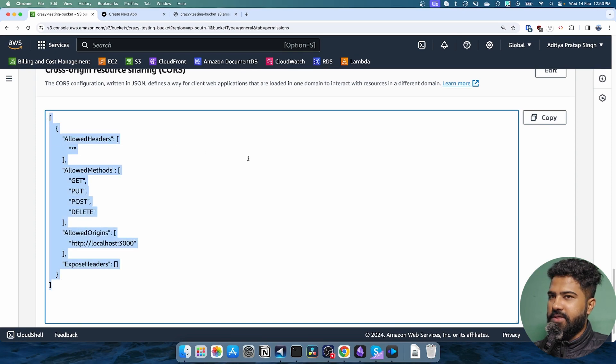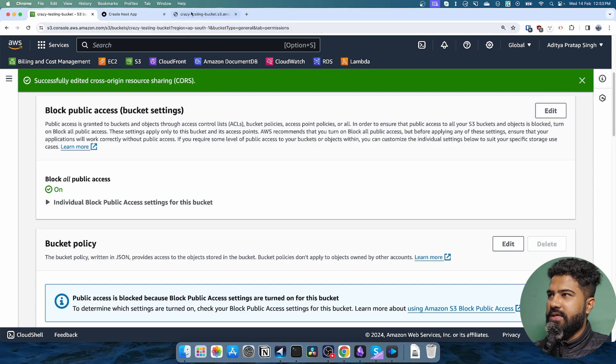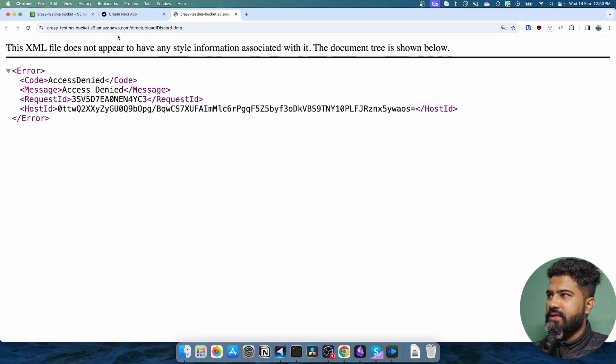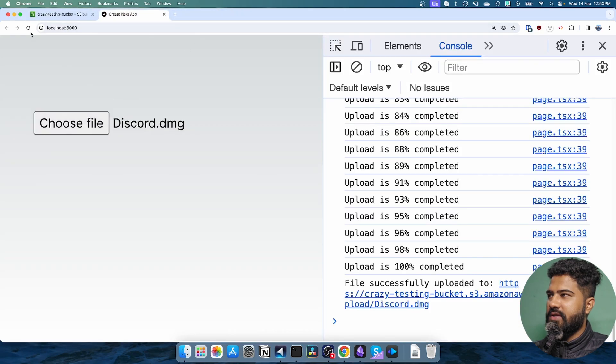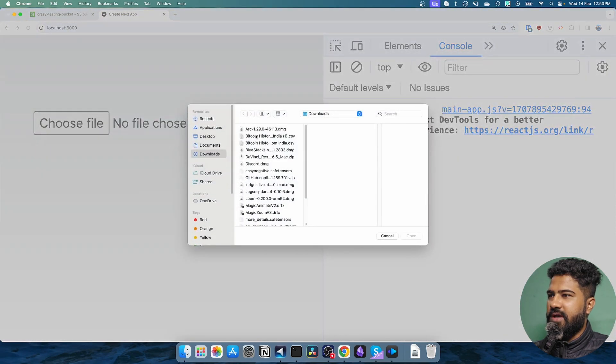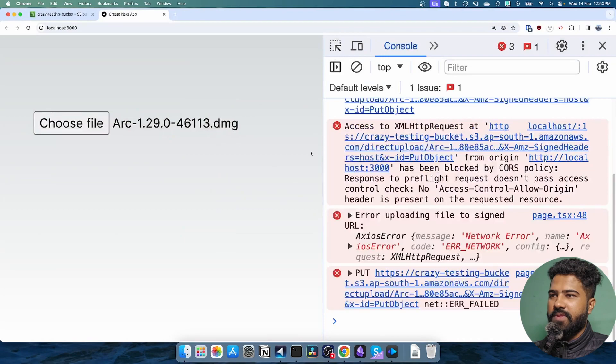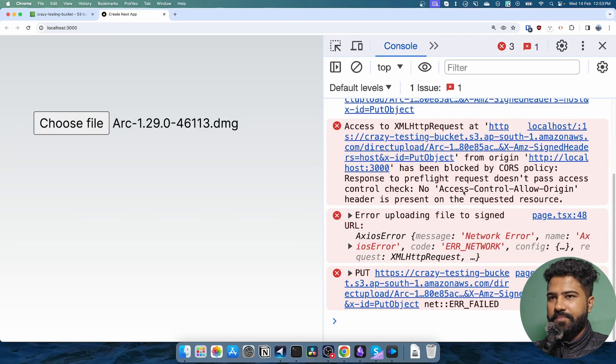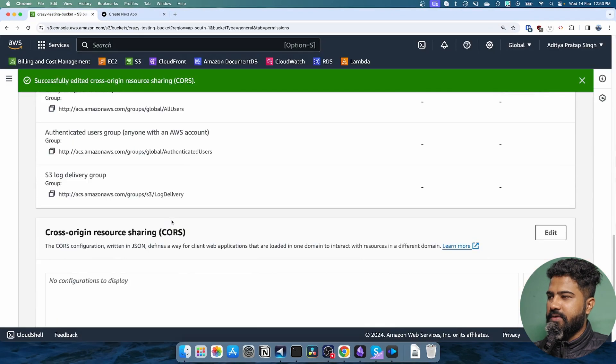If I just remove all of this and then I try to upload a file this time, I won't be able to do it because of CORS policy, right?